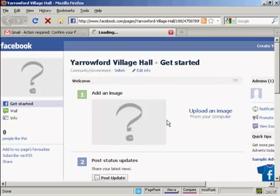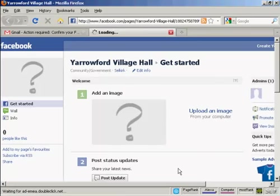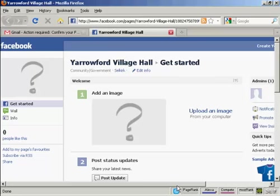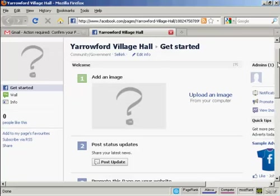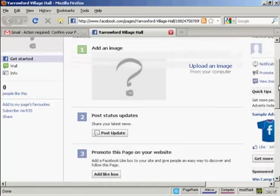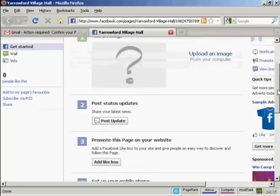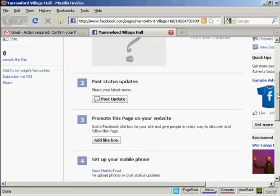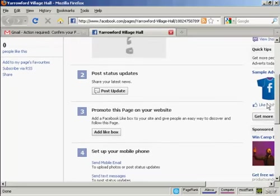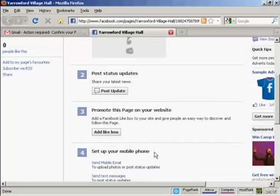And there we go. This is my Facebook fan page set up. Now I can start to upload the information, like an image which I would have on my computer. You can add the like boxes and so on. So there you go, that's how you set up a Facebook fan page.